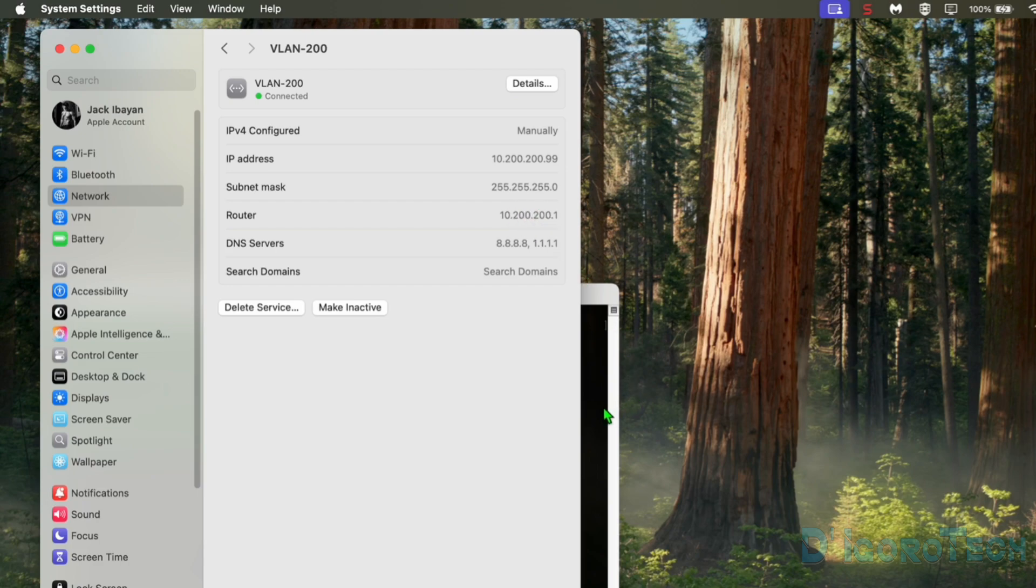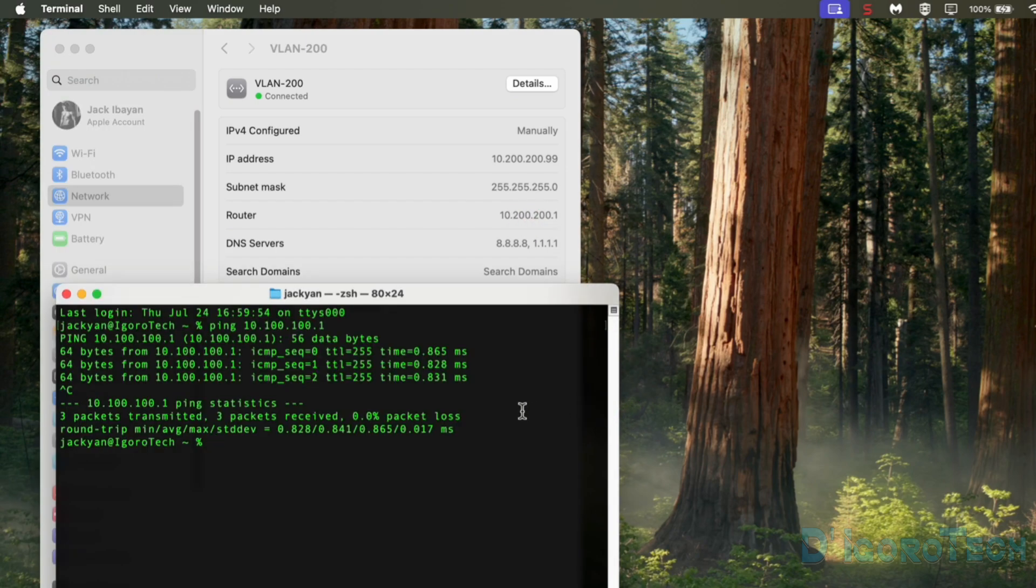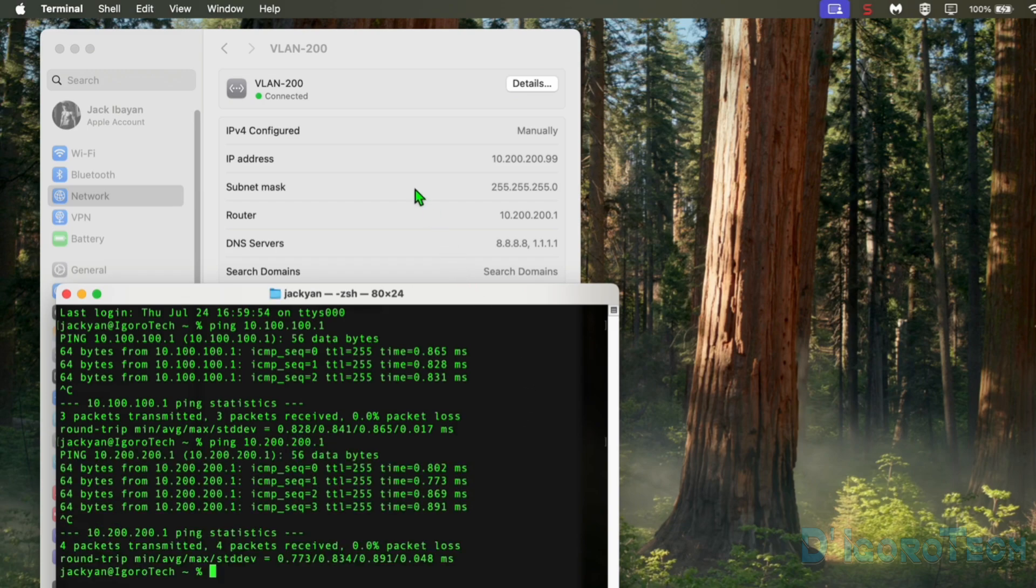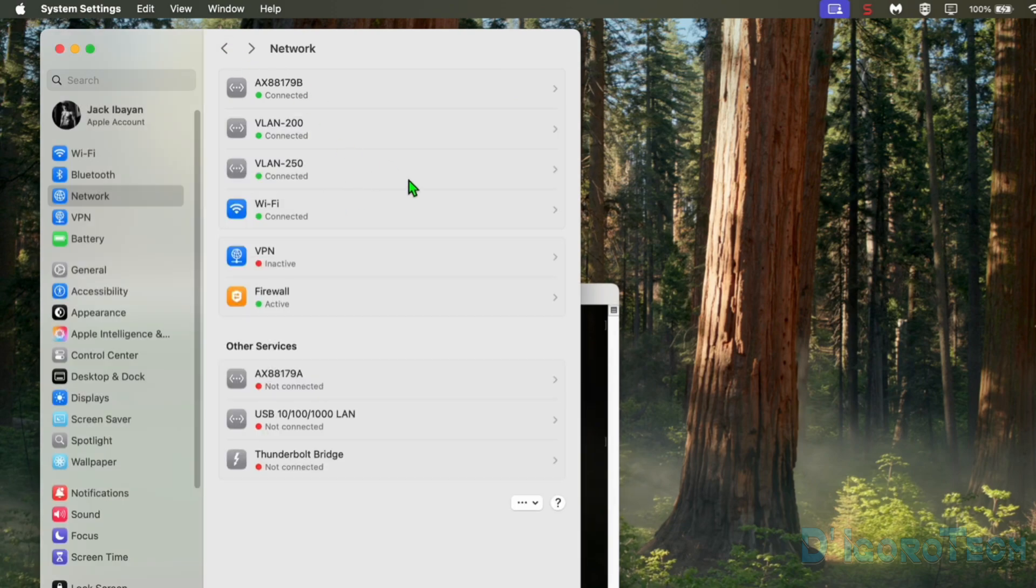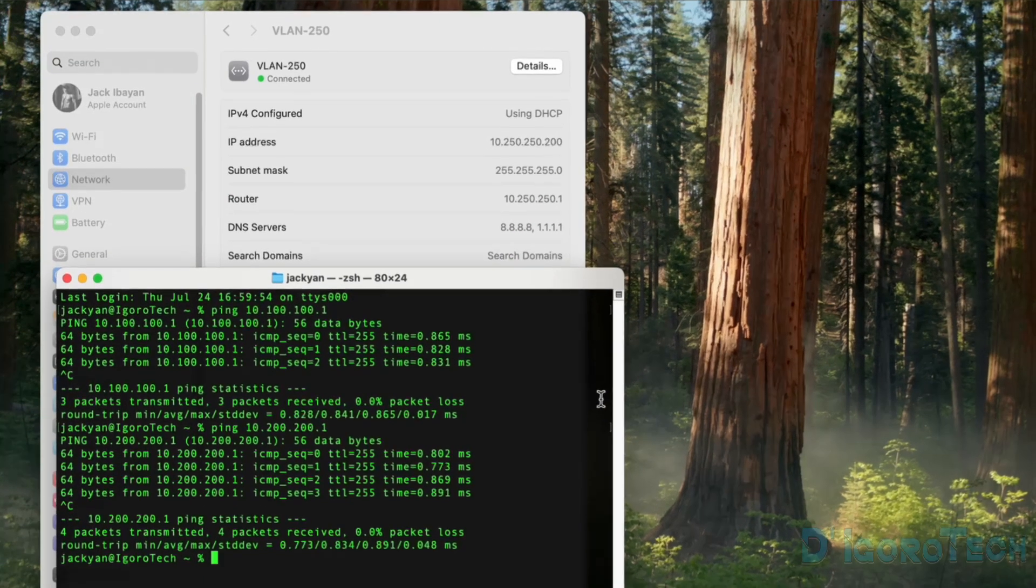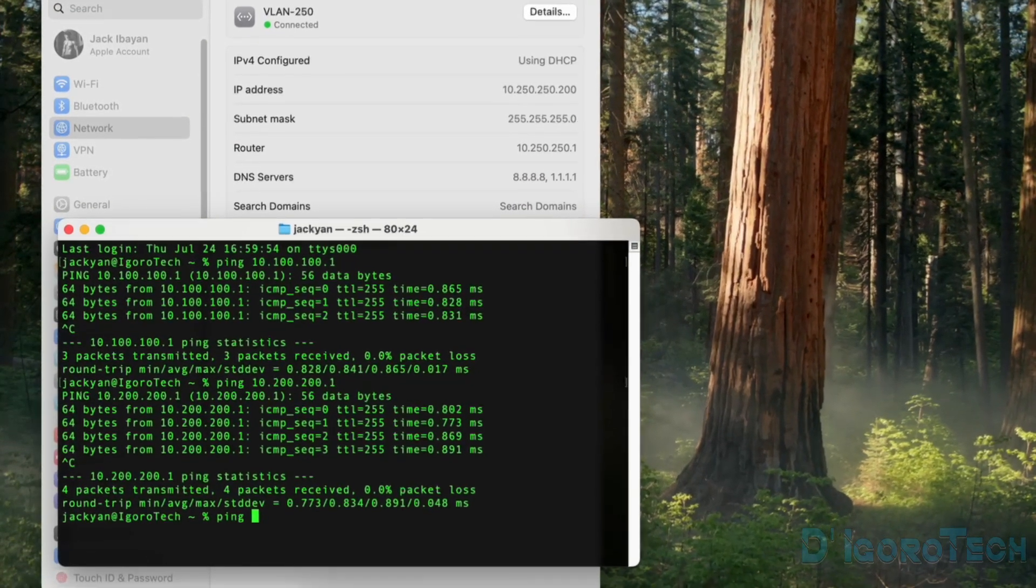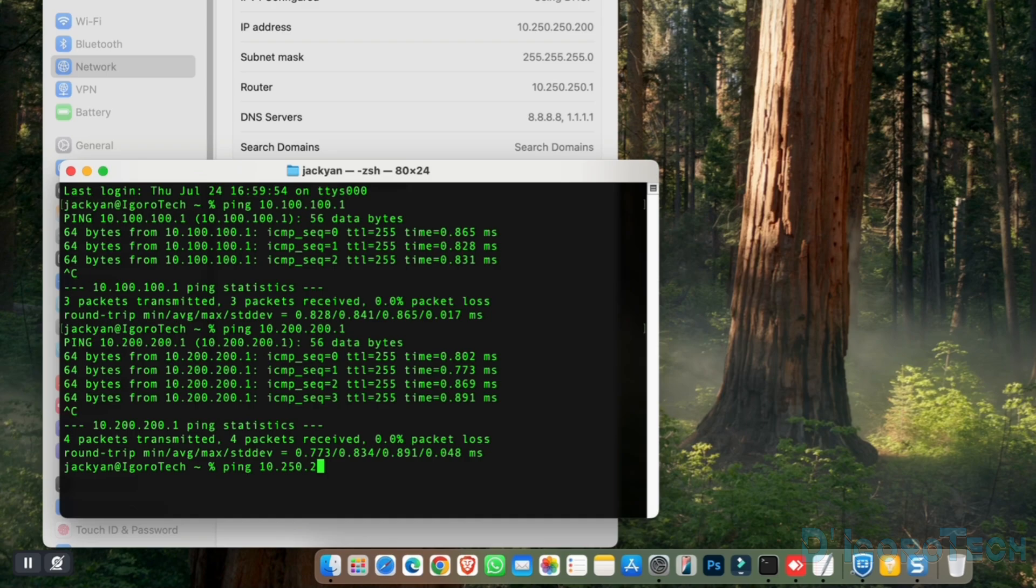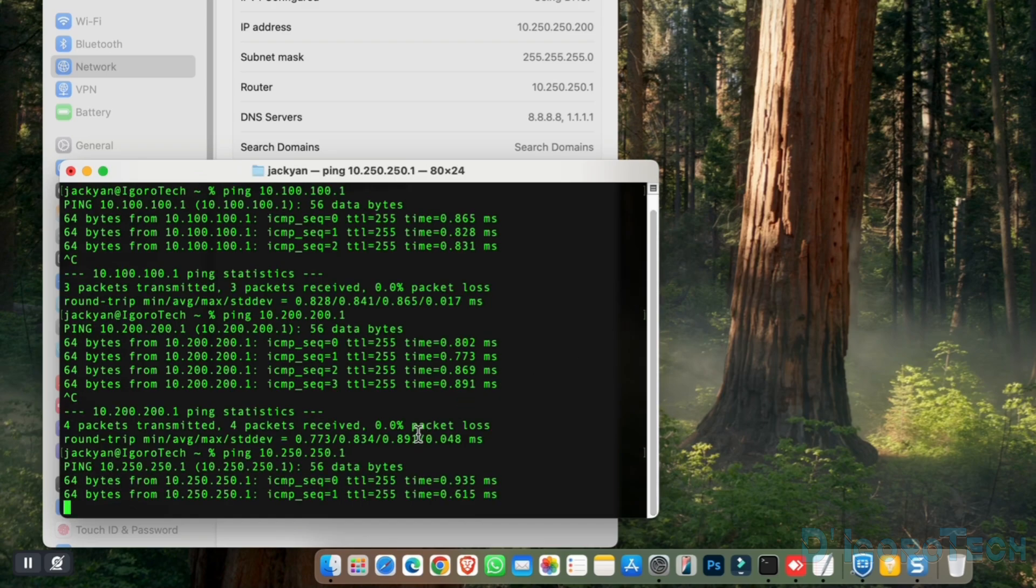Next is the VLAN 200. We will ping the gateway IP address which is 10.200.200.1. We have received a response. Next is the VLAN 250. Ping 10.250.250.1. Success.